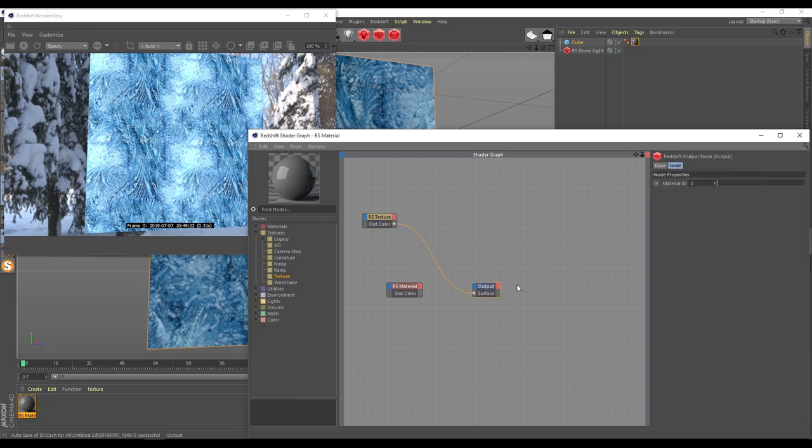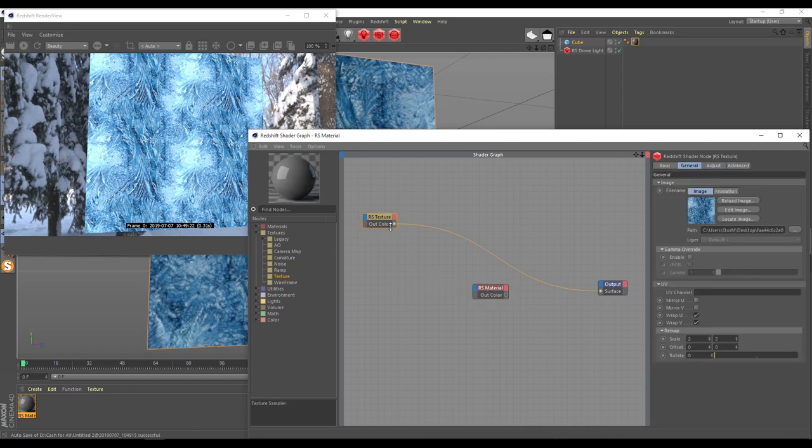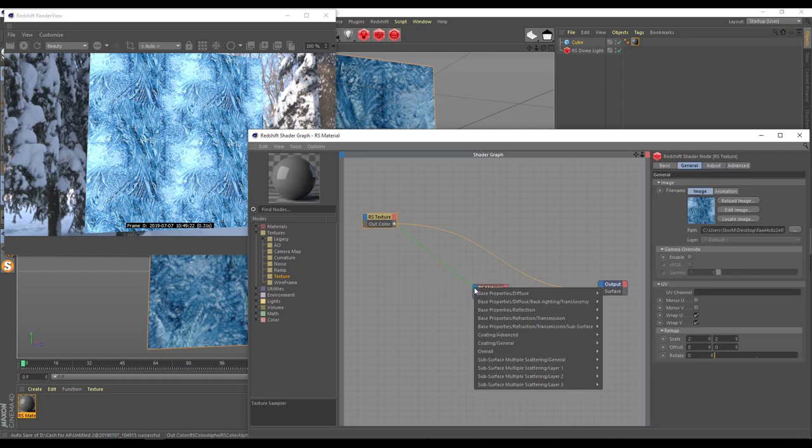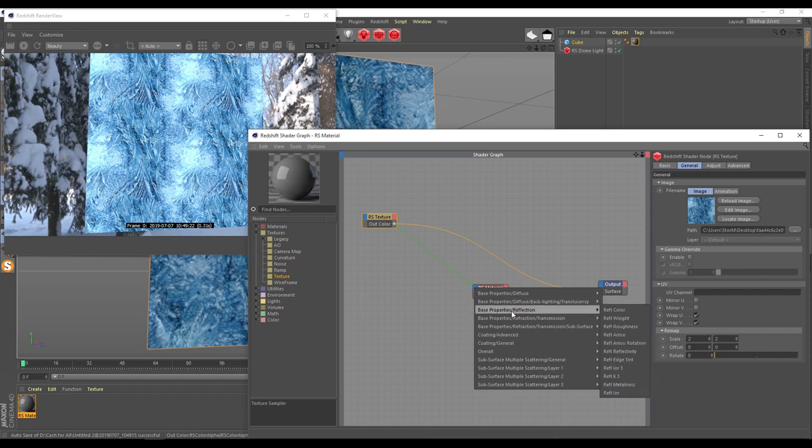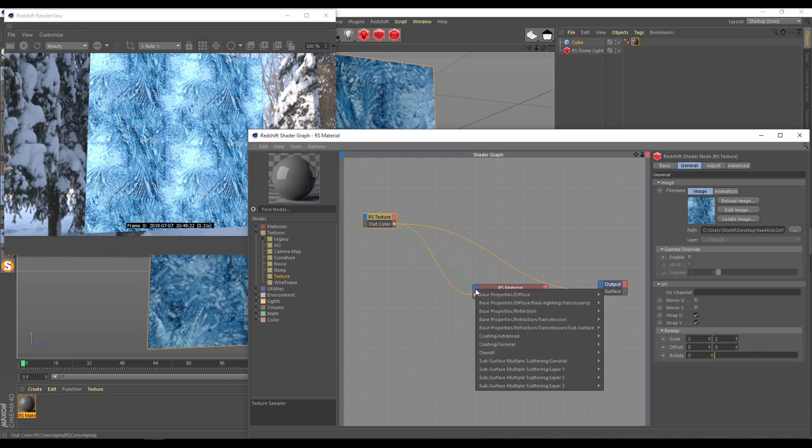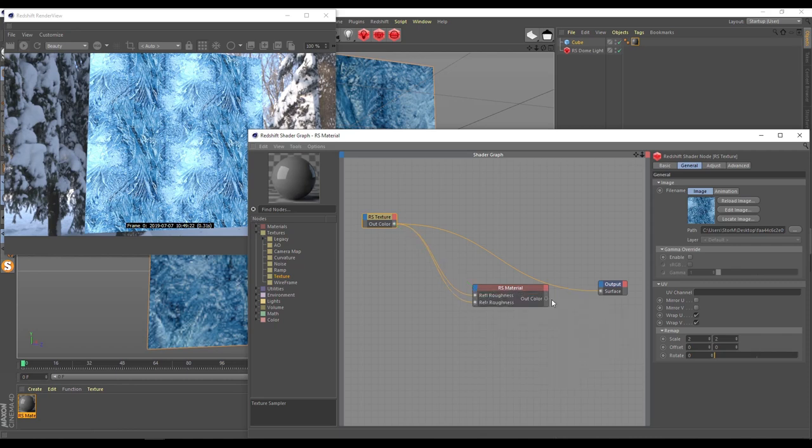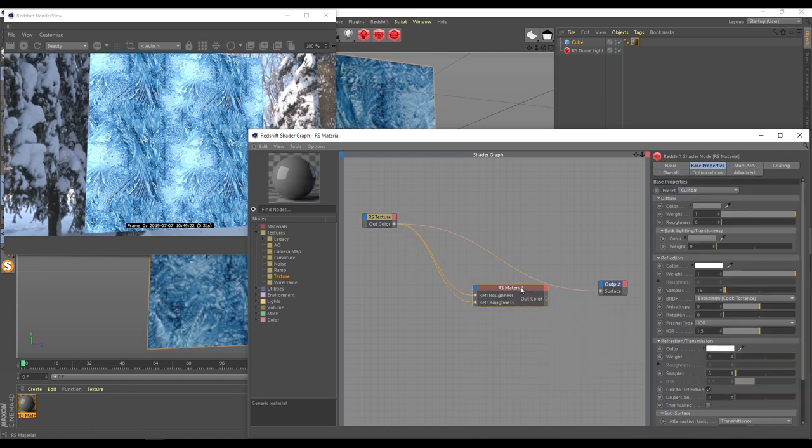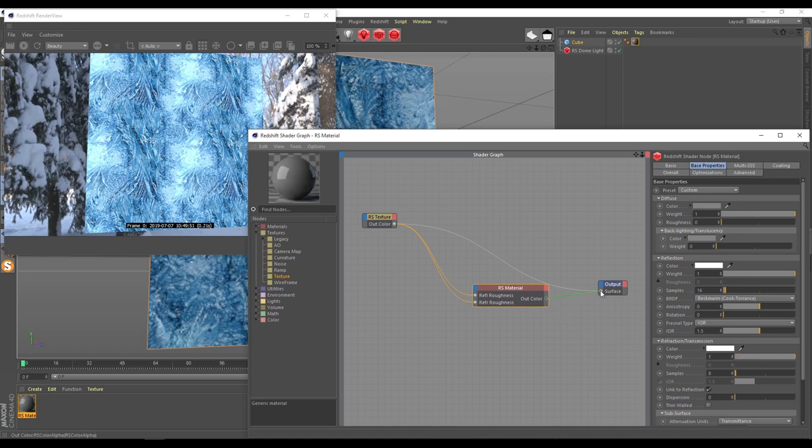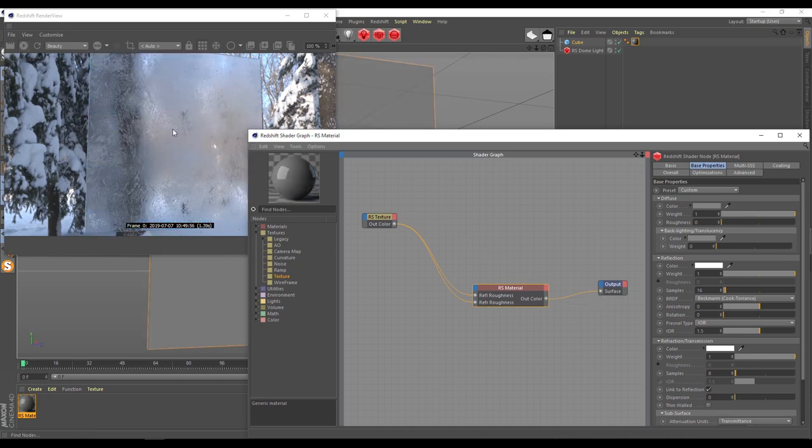Next, I will apply this texture to my material reflection roughness. Then I apply this texture for refraction roughness. Going for material and make our refraction one. Apply and check what you get. You get like this and it already looks very nice.